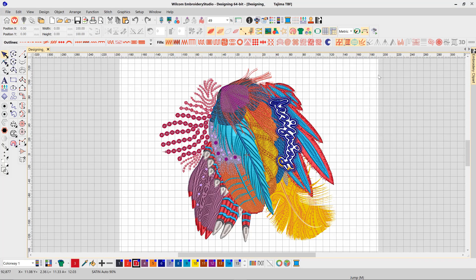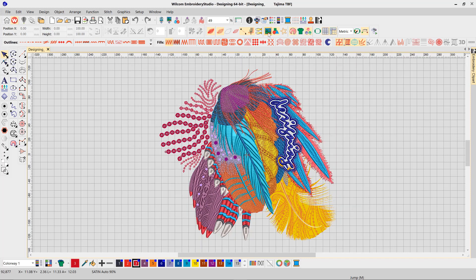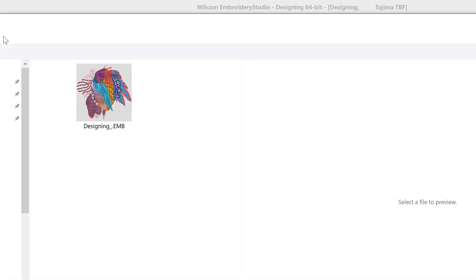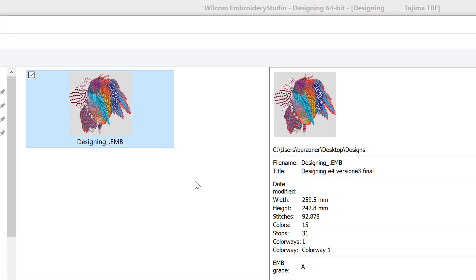Design thumbnails now reflect the display settings at the time of saving your design. Before saving your design, turn on or off the display of bitmaps, vectors, product images or even sequence and then press save. The design thumbnail will be generated to match your current display setting, meaning background images will no longer get in the way of your embroidery designs in your thumbnail display.